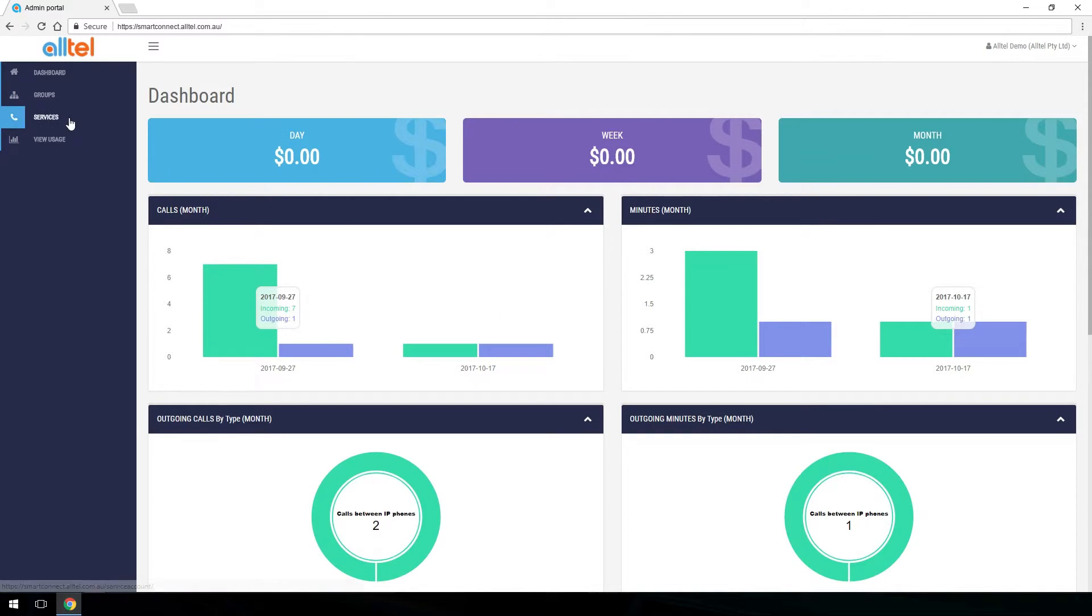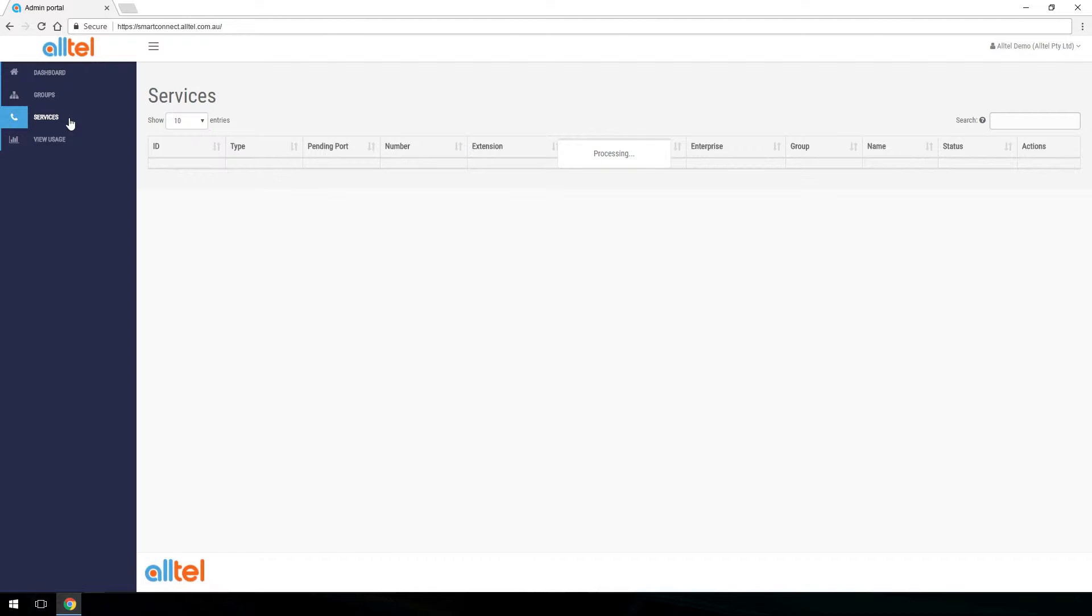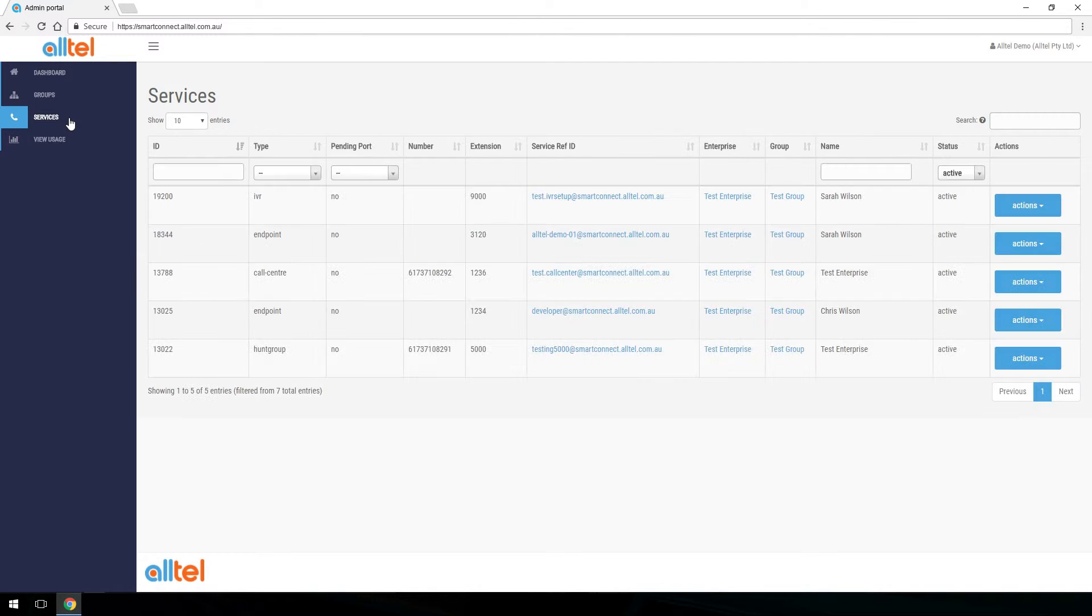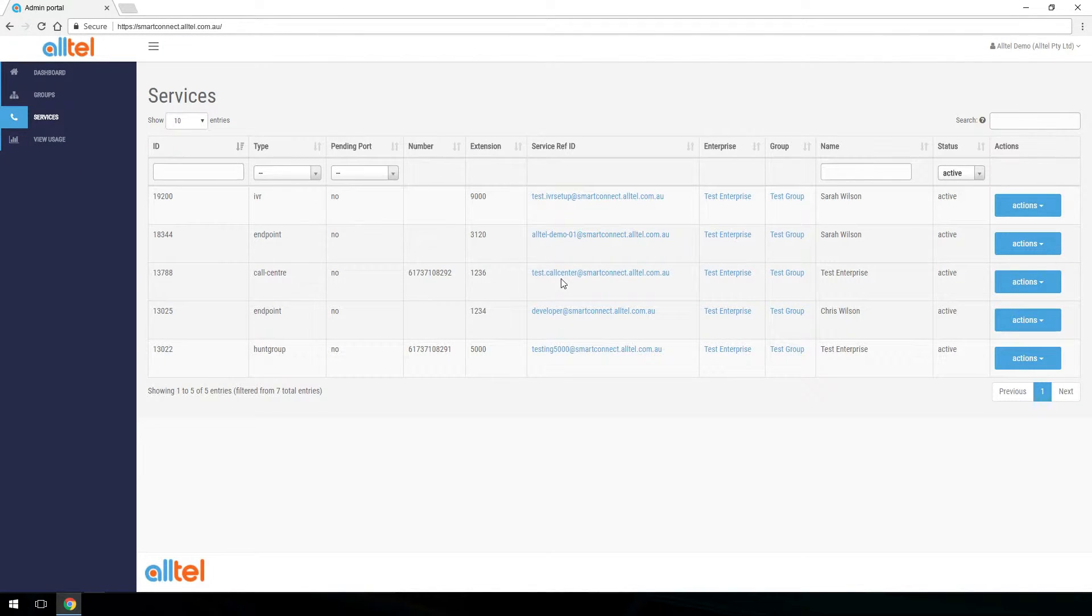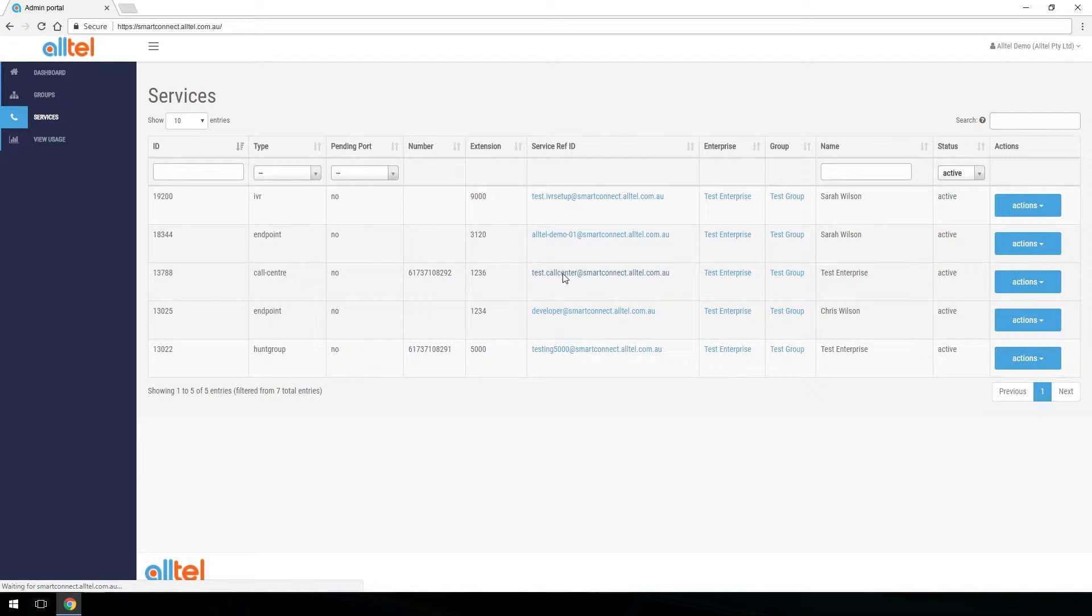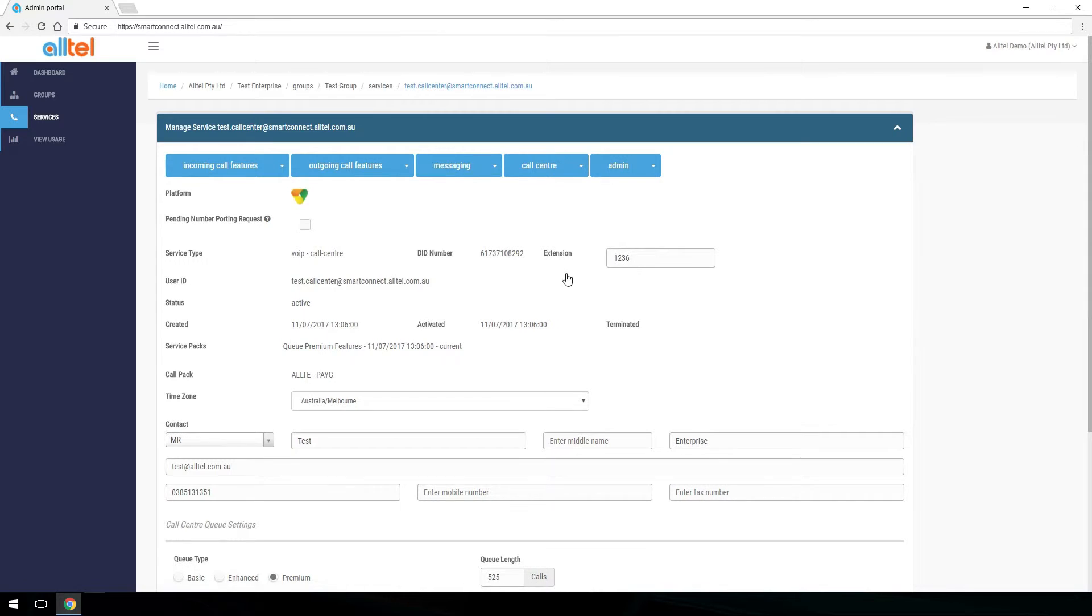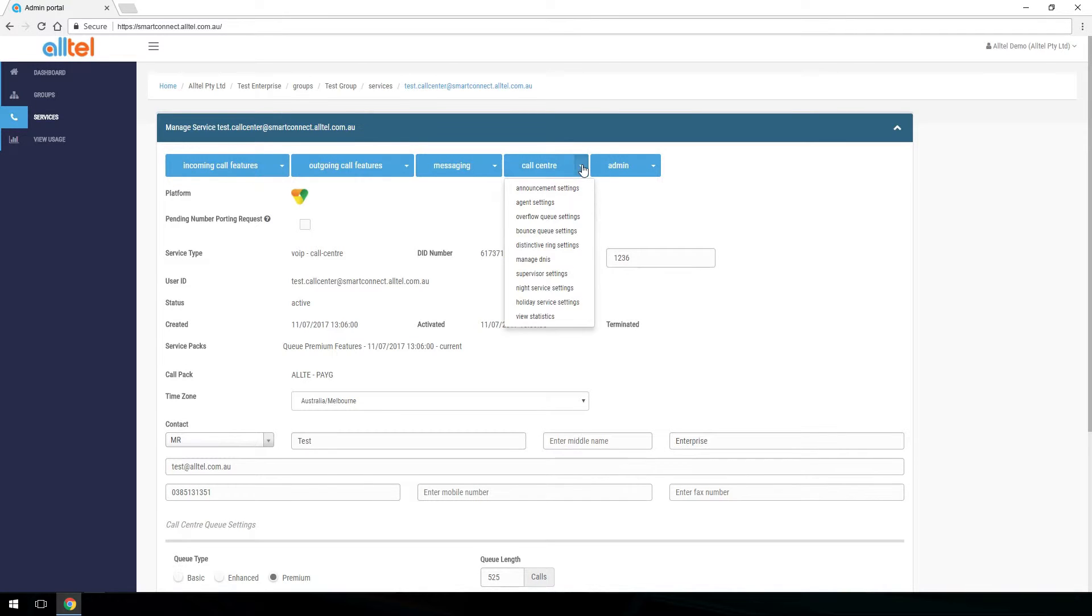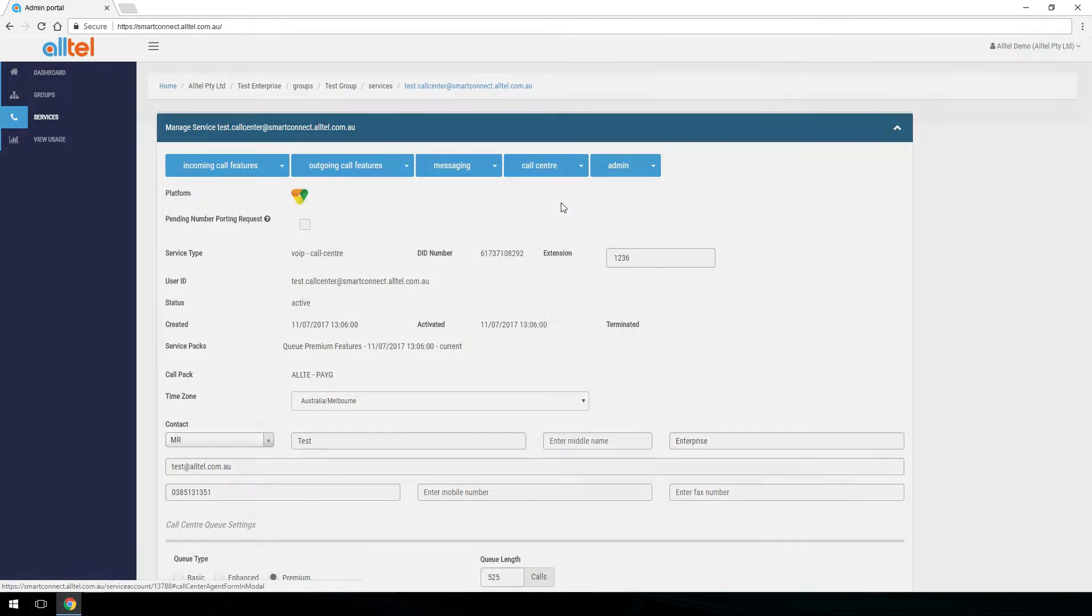Select Services. Select the call center that we wish to edit. Select the call center drop down and agent settings.